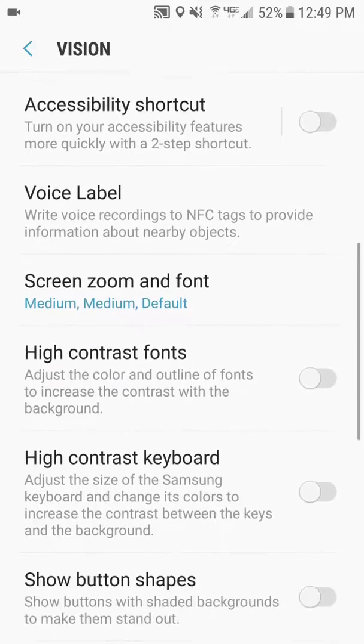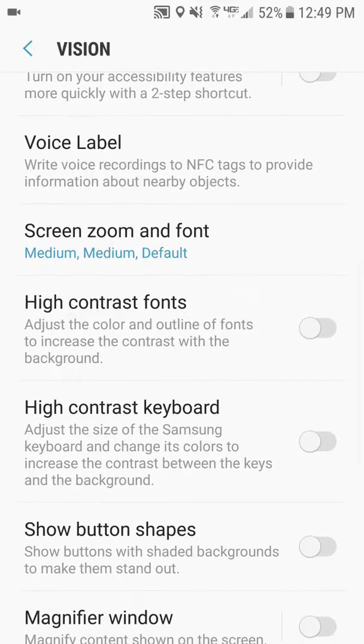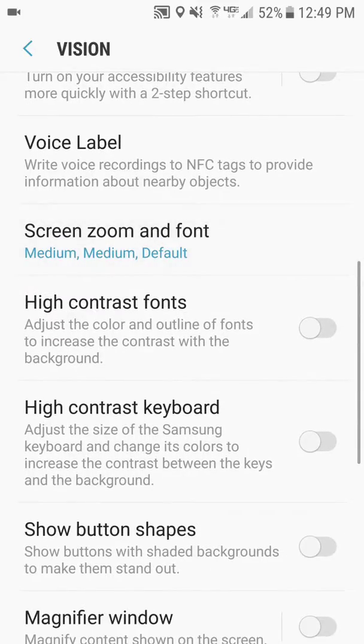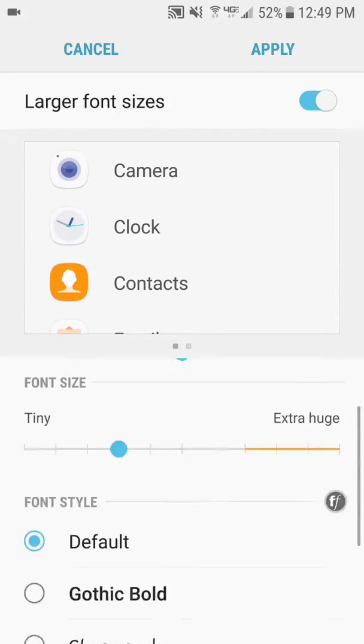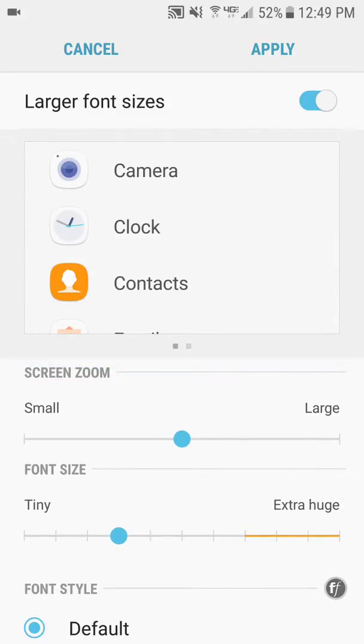You can go down here to screen zoom and font. Once you click that, you will see that you can change the zoom, the font, and the font size.